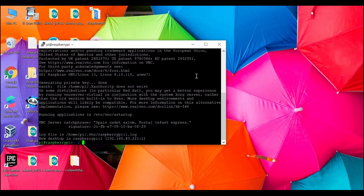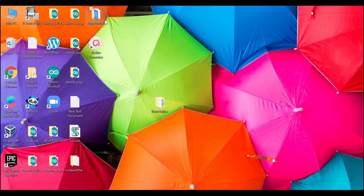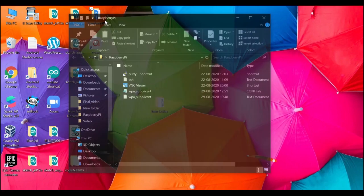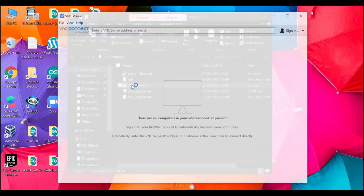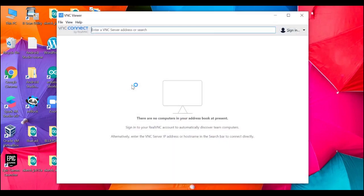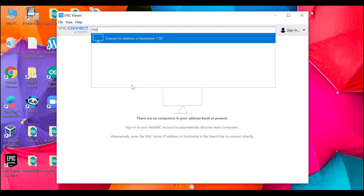It will display the IP address of the VNC server. Minimize it and open VNC viewer which you have downloaded, and enter the IP address. Click continue and enter the login credentials of your Raspberry Pi.